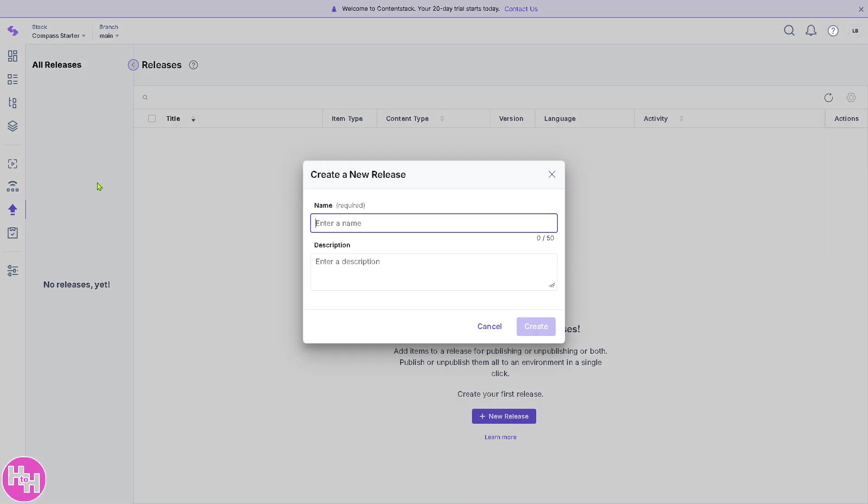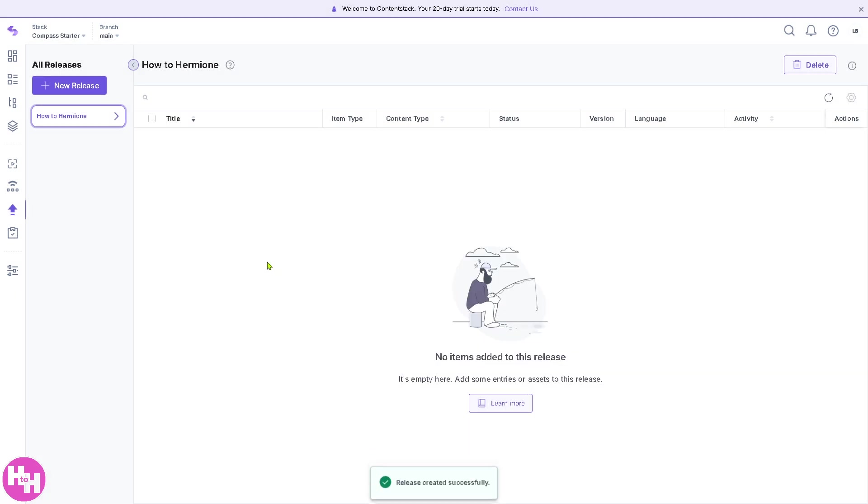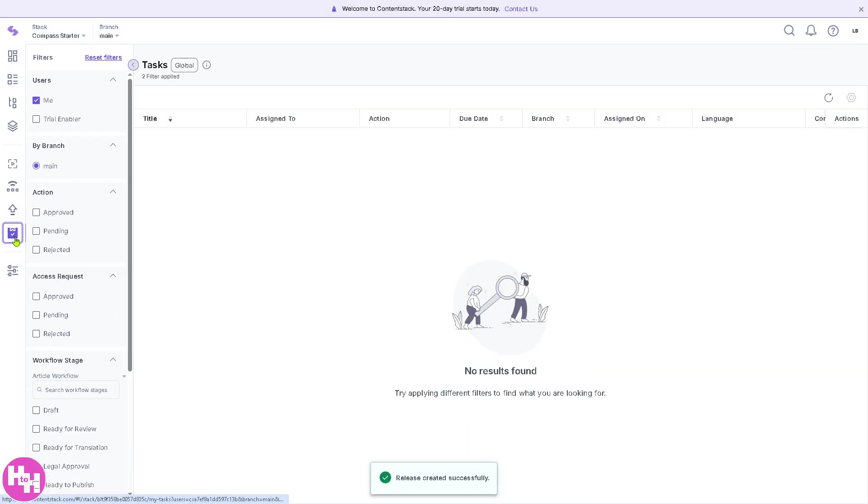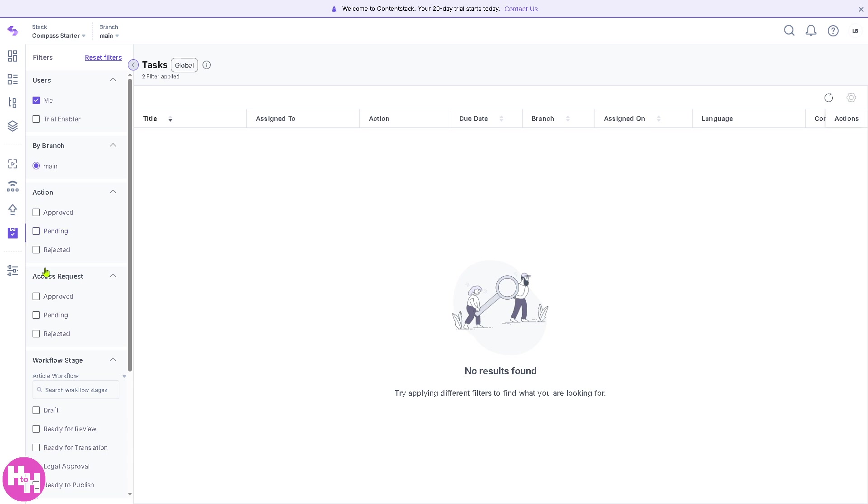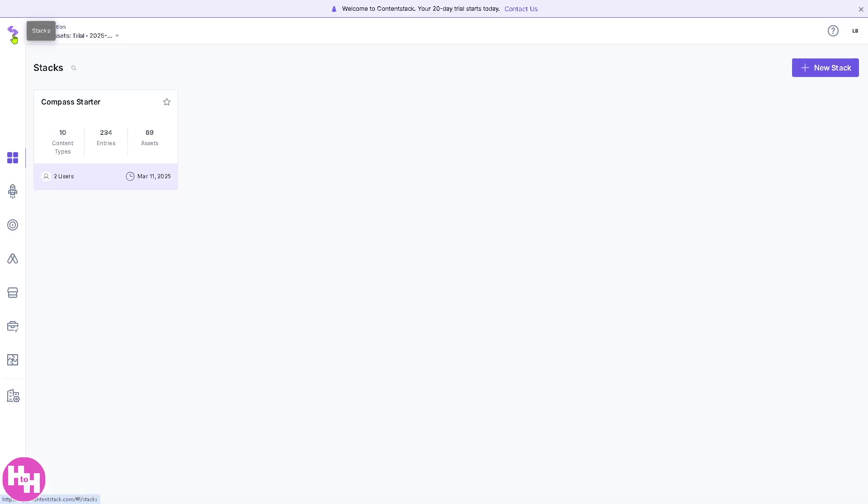Let's name it. Click the Create button. We have successfully created a release here. Now the task is something if you wanted to create an opportunity for the workflow stages and access requests, you go here. Now we're going to have these stacks again.